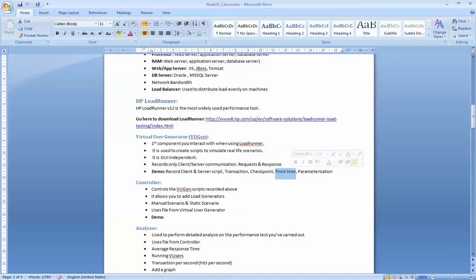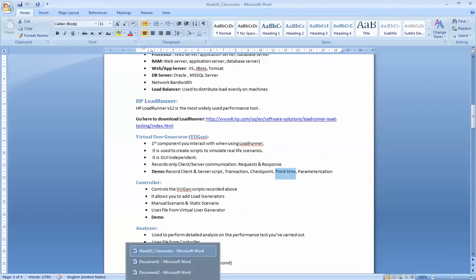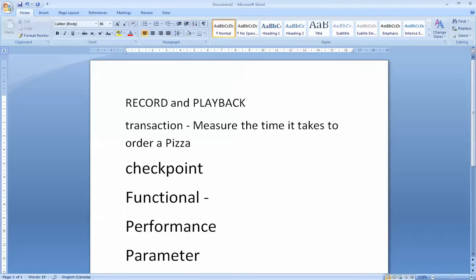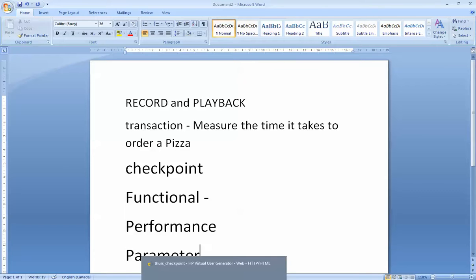Parameters are variables we use in our script. The idea behind a parameter is you replace a constant value with a parameter. The parameter could be connected to an Excel spreadsheet, a database, or a data table, and it makes your script more efficient. Let me show you how to do that in Load Runner.